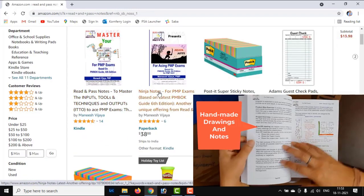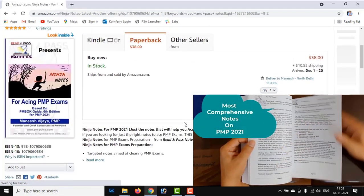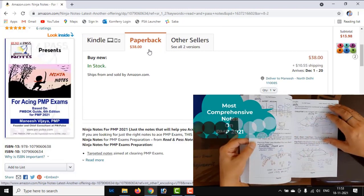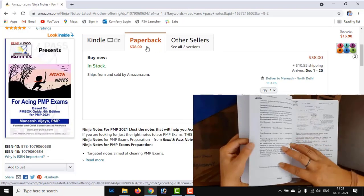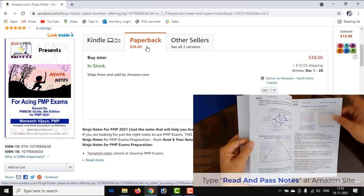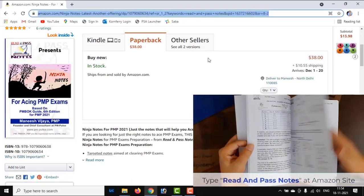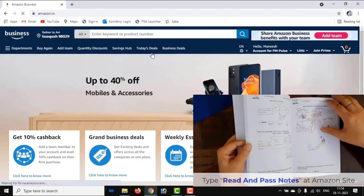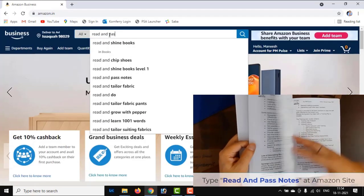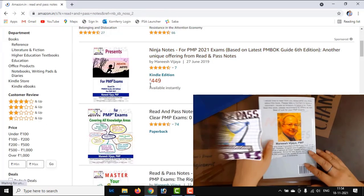This book is available in two different versions: one is Kindle, which is for $9, and the paperback, which is completely colored from inside, is $38. The paperback is now available only for the US and a few other European and Japanese customers. In India, we have only the Kindle version — if you're from India, go to Amazon.in and type 'Read and Pass Notes,' and you'll get it for ₹449.